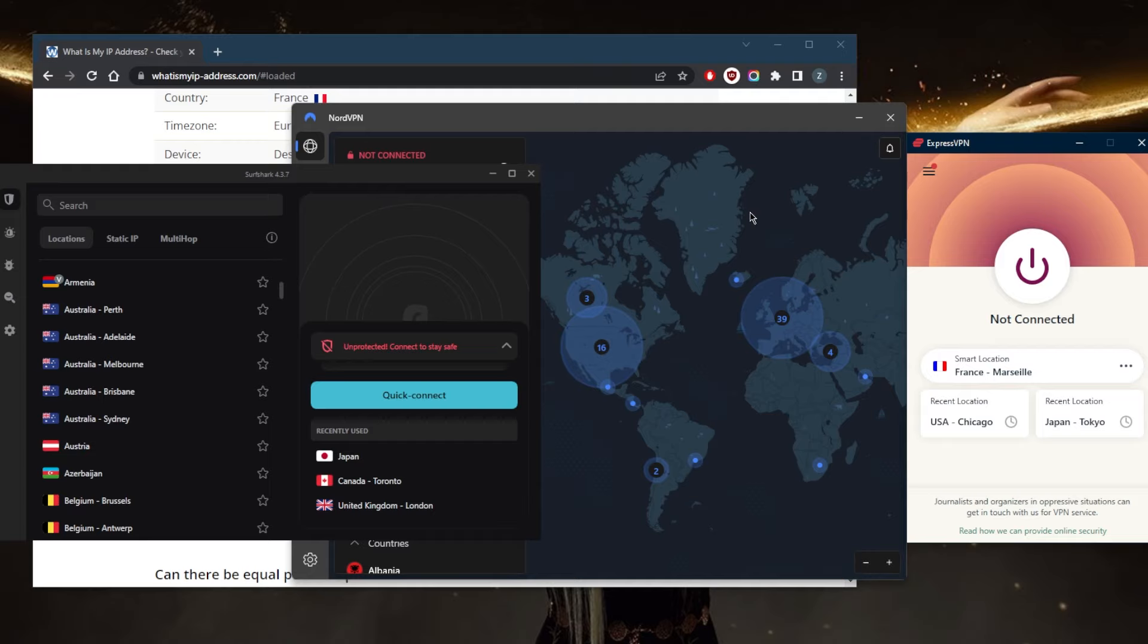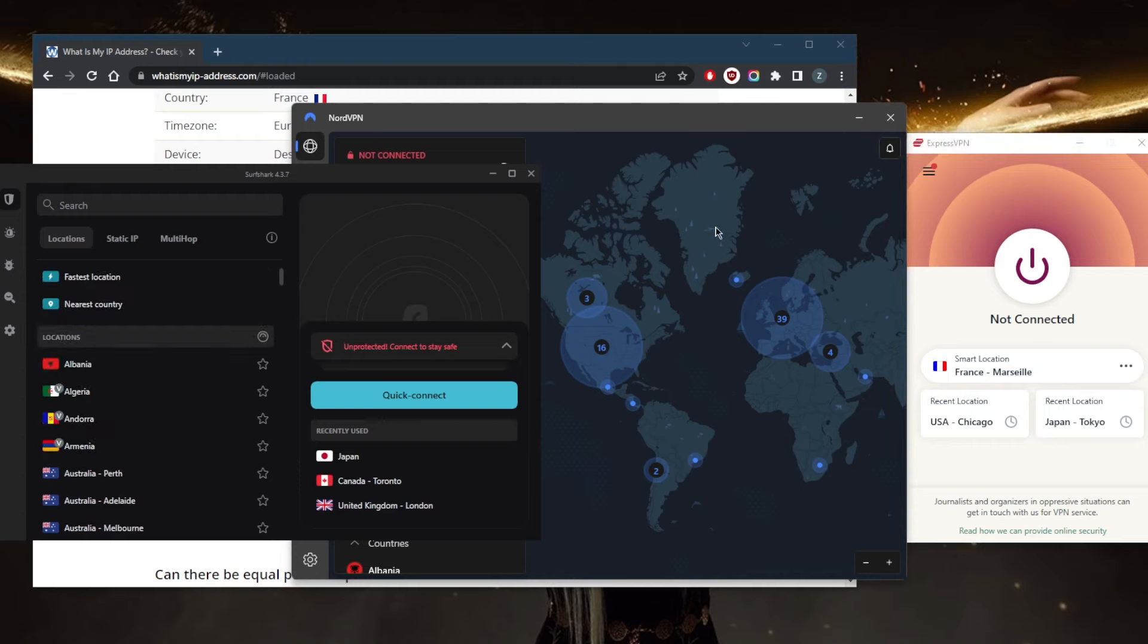That's why I've tested over 30 VPNs and narrowed it down to these three as the best overall for bypassing VPN blocks and censorship. For the most part, you don't really have to go through any of the measures that I mentioned as long as you're using a good, reliable VPN.